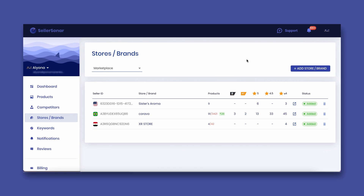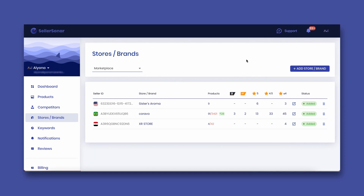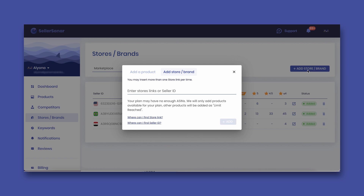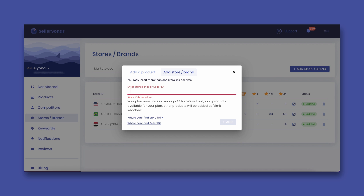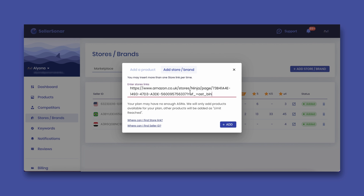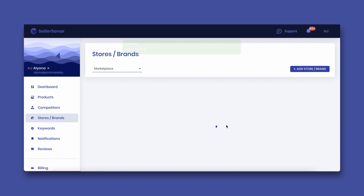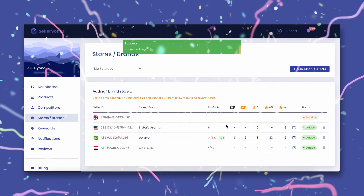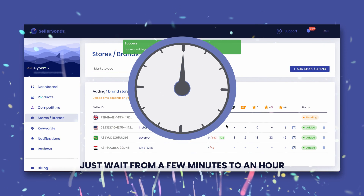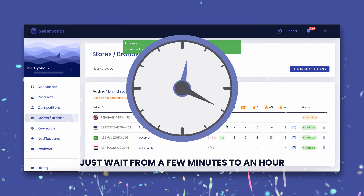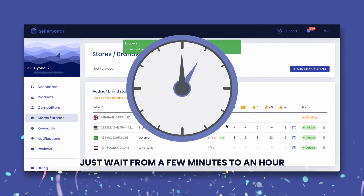Once you log in, go to the store's brands page and click the button in the upper right corner to add products in bulk. Then, enter your seller or brand store ID, or you can just copy-paste the link to your store from Amazon. That's it. Products are being imported to SellerSanar. Just wait from a few minutes to an hour, depending on the size of your store.